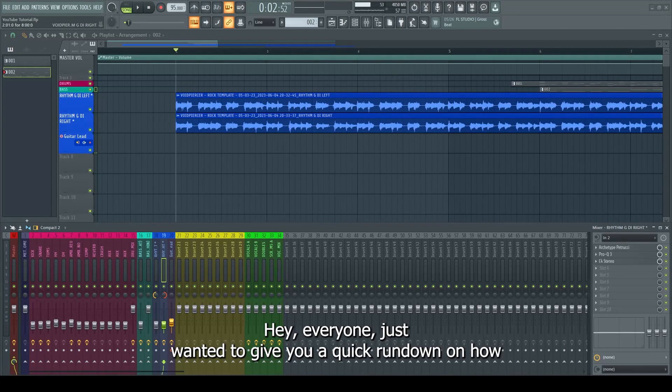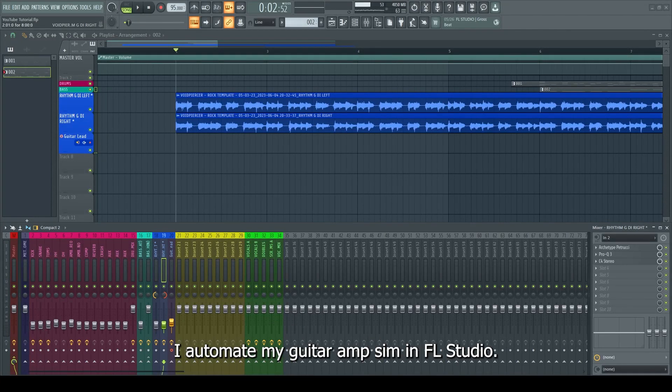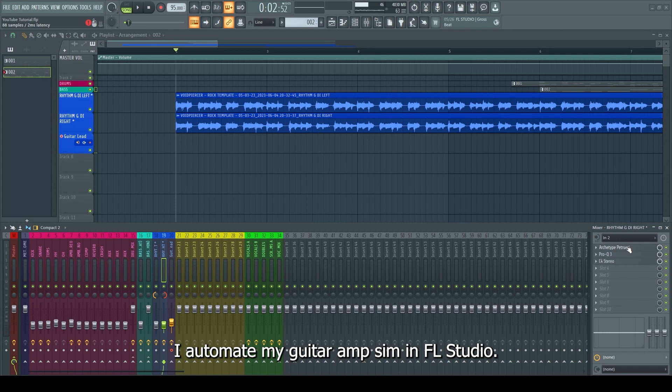Hey everyone, just wanted to give you a quick rundown on how I automate my guitar amp sim in FL Studio.